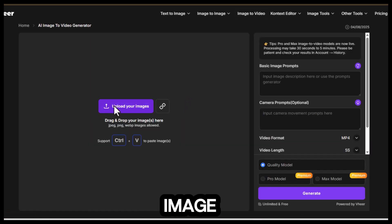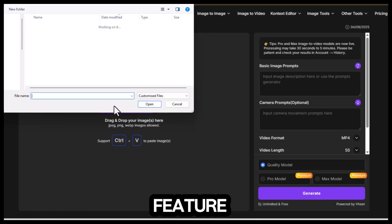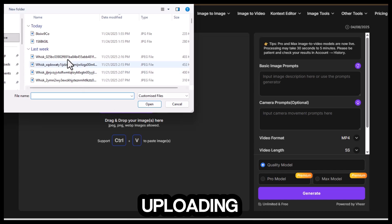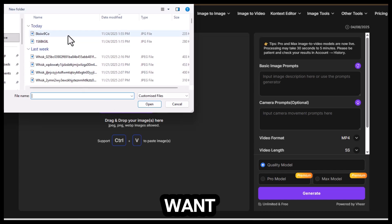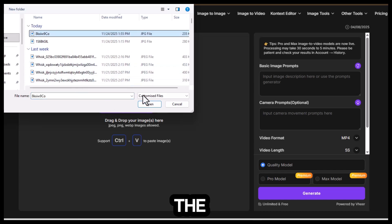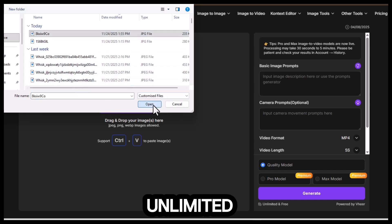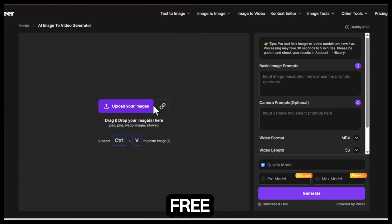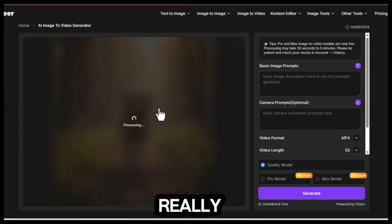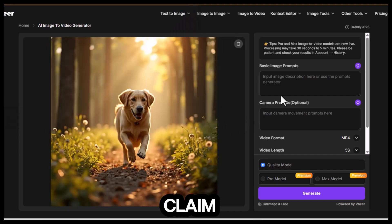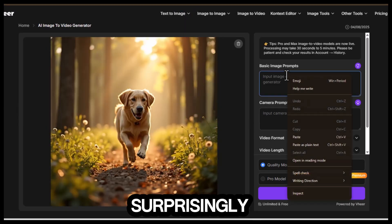You can begin with the image-to-video feature by simply uploading any picture you want. Right on the site, you'll see unlimited and free, and the results really live up to that claim. The quality is surprisingly strong.